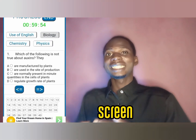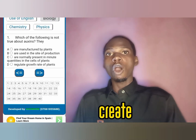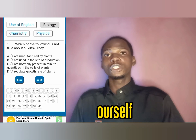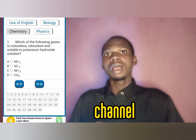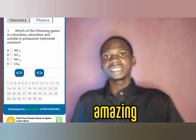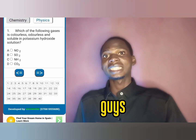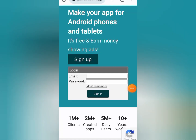Now you can see the application on your screen. This is the application we're going to create all by yourself, using just a smartphone. So if you are new to my channel, make sure you subscribe to enjoy more amazing content. Let's jump right into the video.